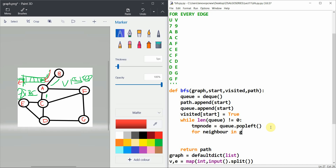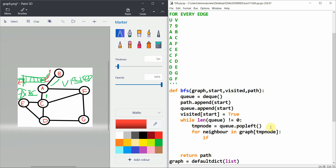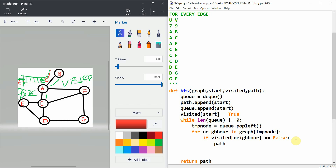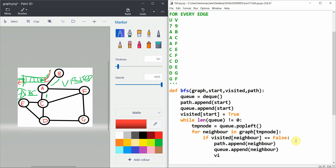For each neighbor in `graph[temp_node]`, if `visited[neighbor] == False`, we do: `path.append(neighbor)`, `q.append(neighbor)`, and `visited[neighbor] = True`. This processes all neighbors iteratively and returns the path at the end.